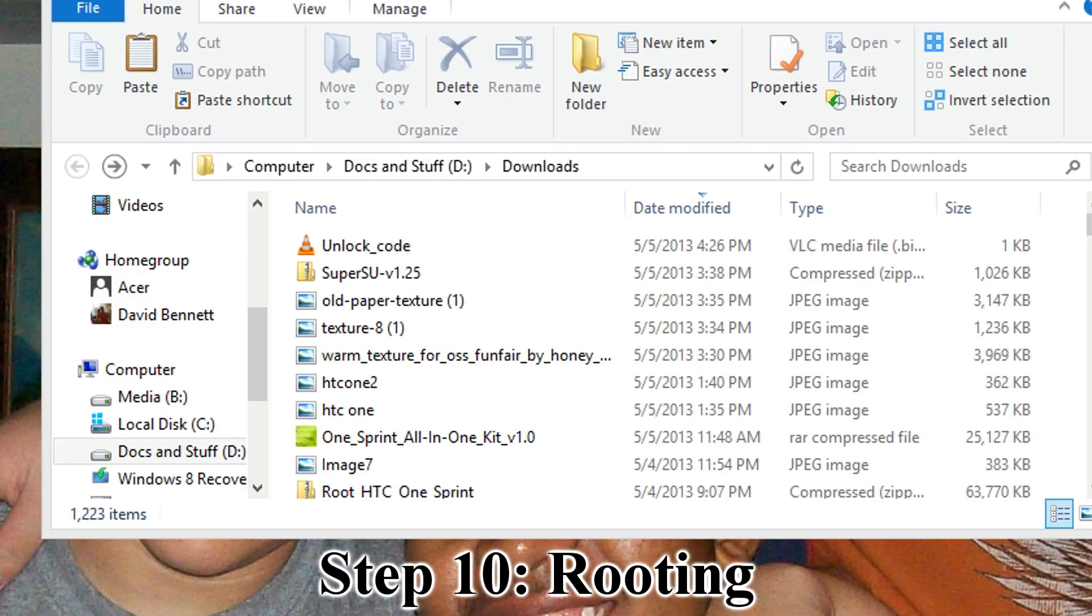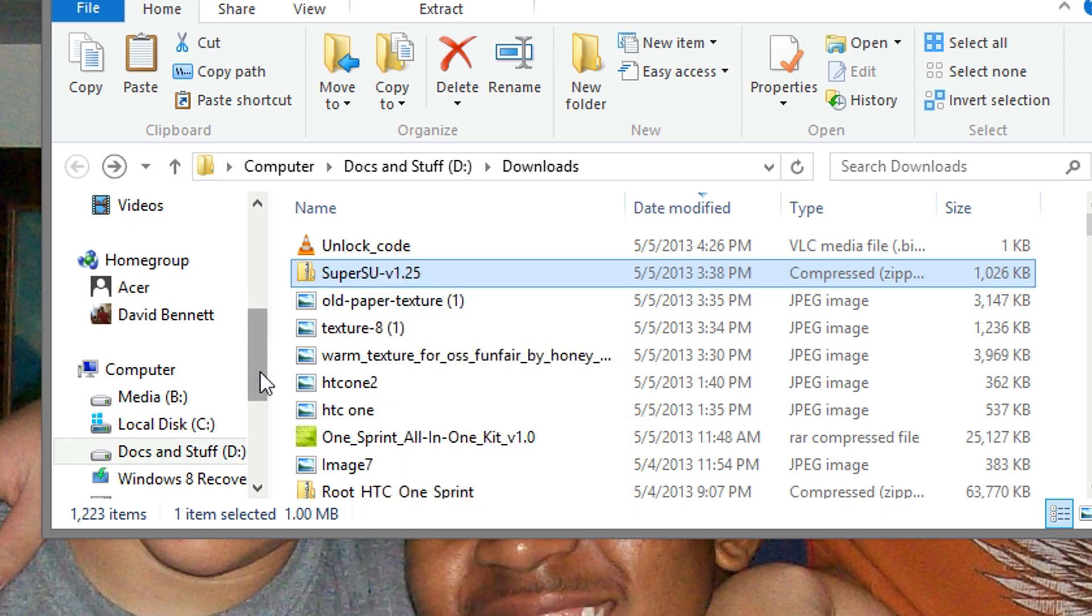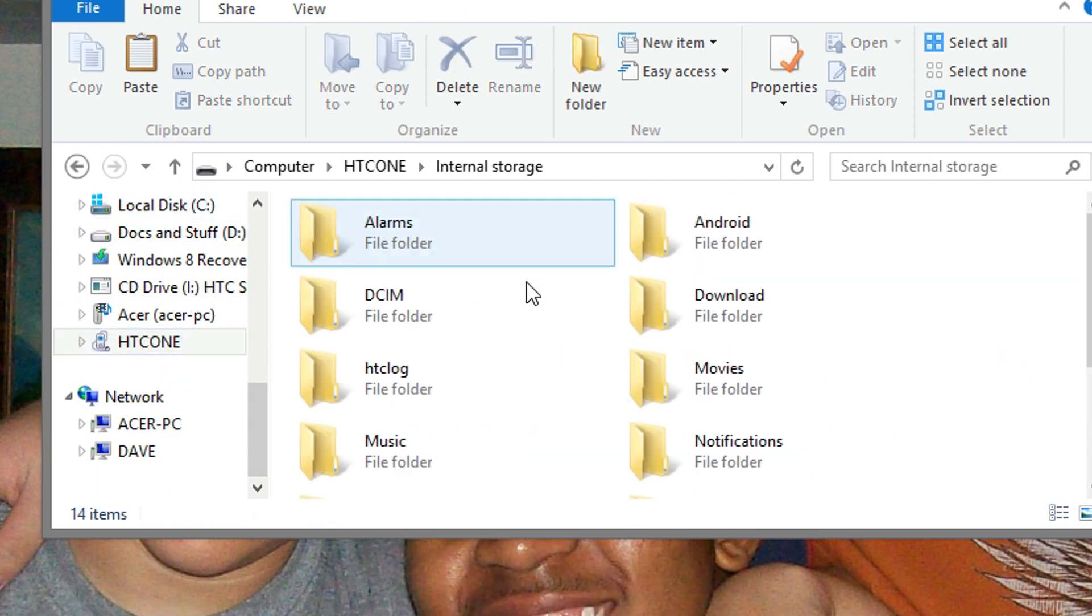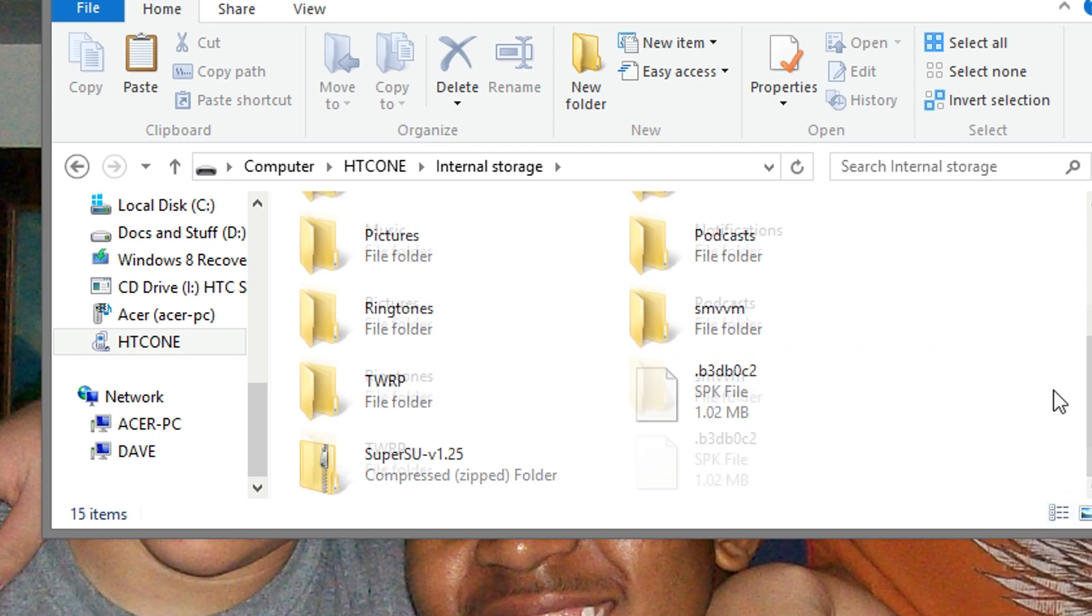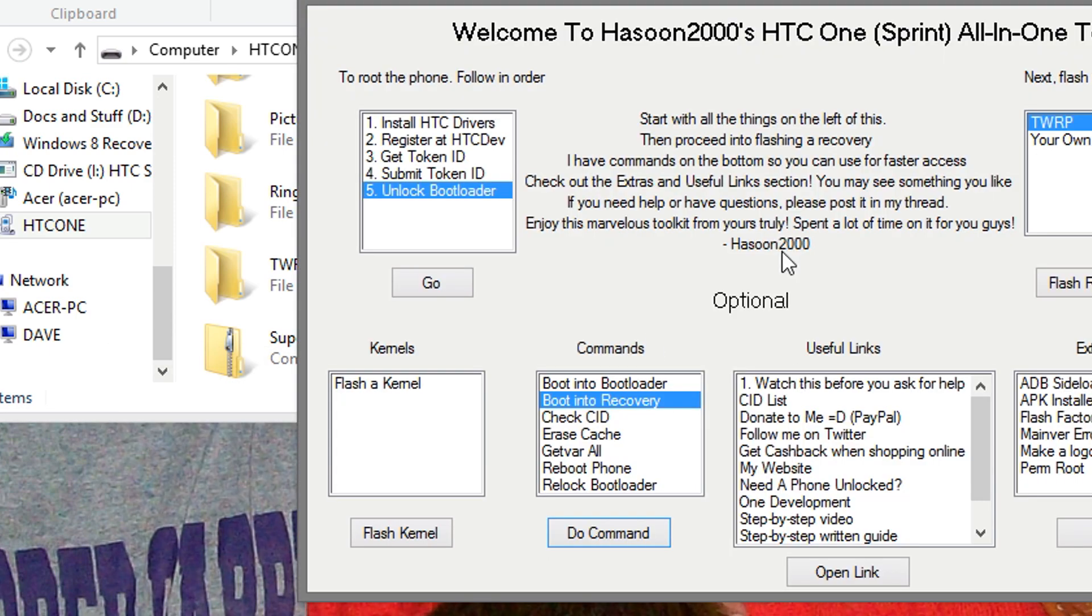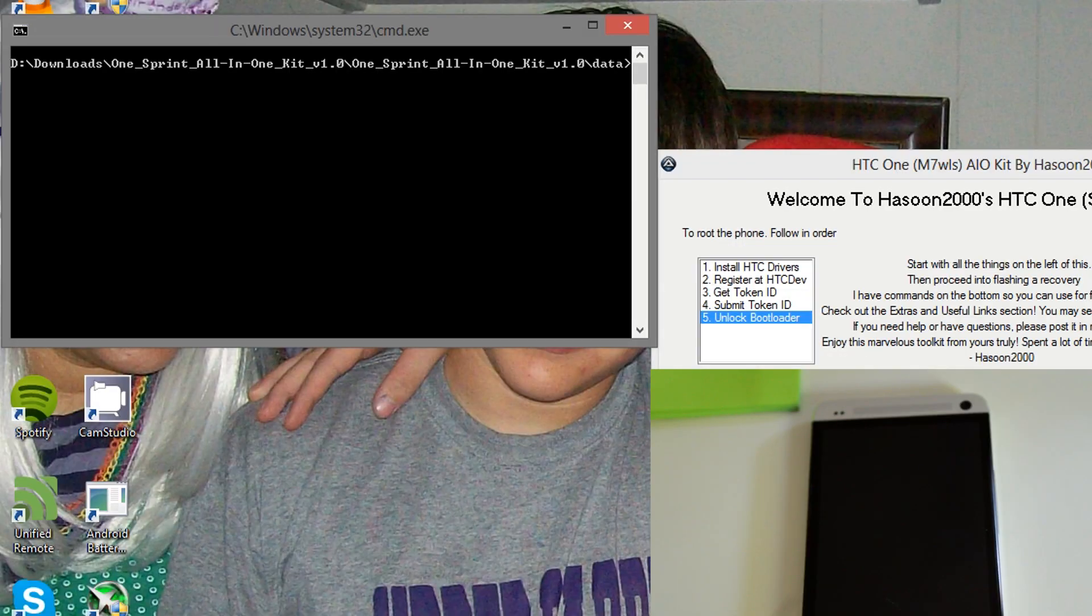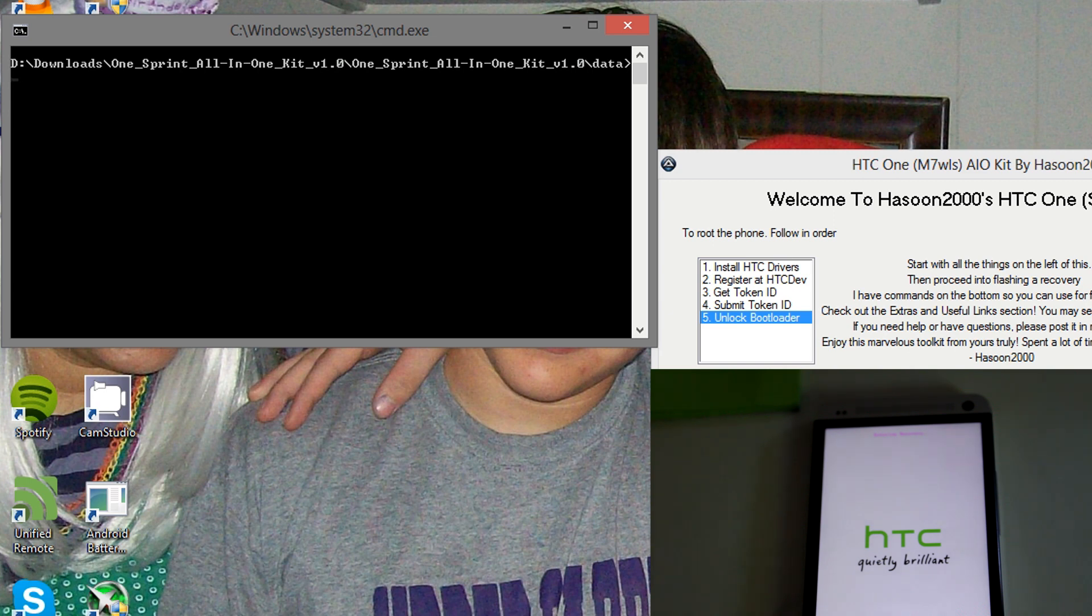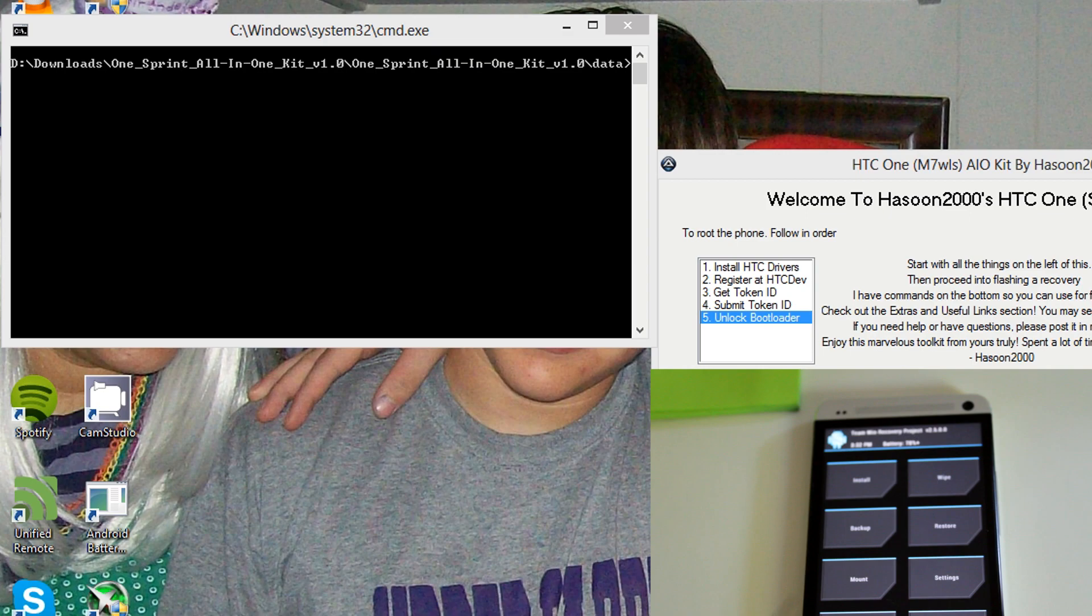After your device has rebooted, take the SuperUser zip that you downloaded earlier. Copy it, and move it to your HTC One. And paste. After that, go back to the program, and go to boot into recovery, and hit do command. Hit OK. Make sure your device is still connected. And your device should reboot into recovery.